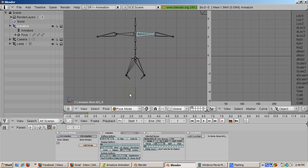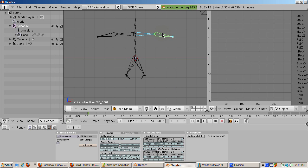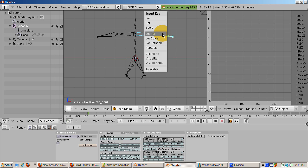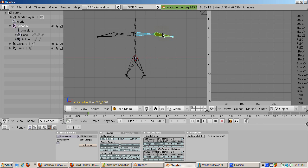We're at frame 1. Select the two bones on the right arm, right click on the arm, then shift right click on the second bone. Press the I key and select lock rot, L-O-C-R-O-T.